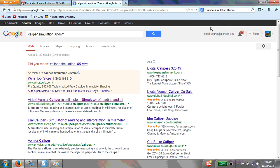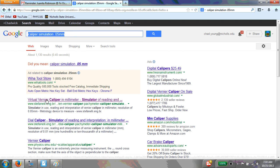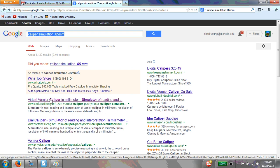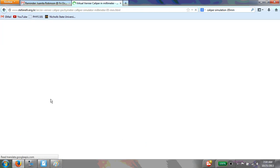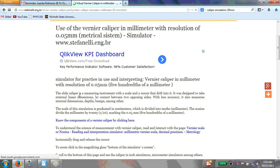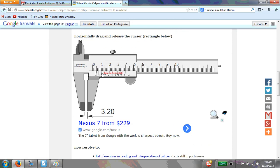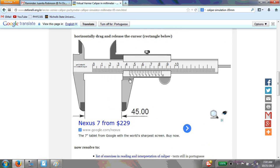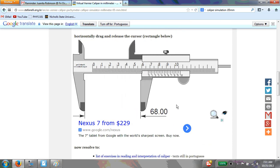A quick tutorial on how to use a caliper. I searched for a caliper simulation with 0.05 millimeter precision and found a link at stephaneli.ing.br. Clicking on it brings up a nice simulator where you can move the jaws back and forth to find measurements. These measurements are given in millimeters.